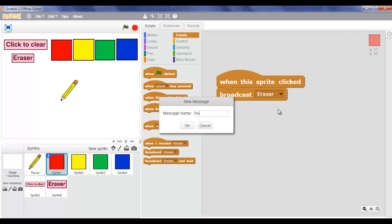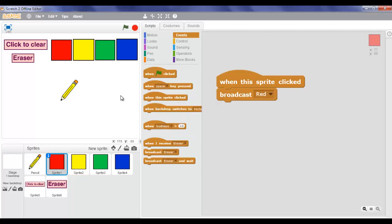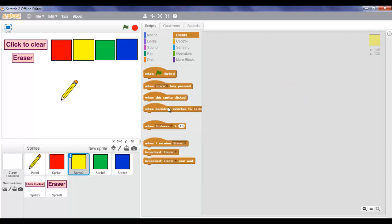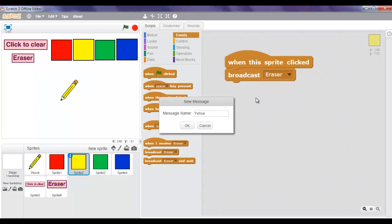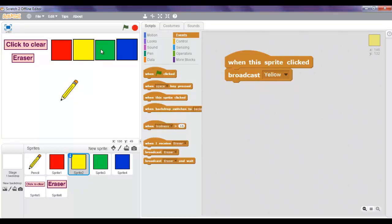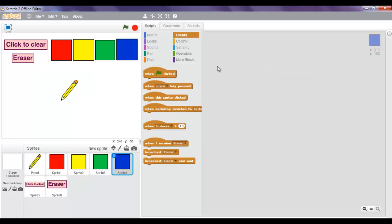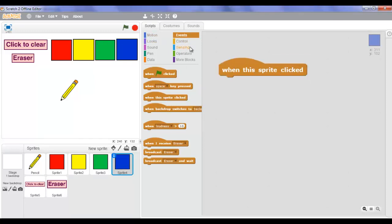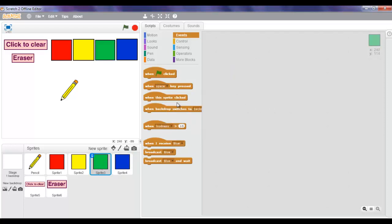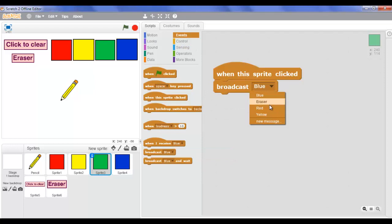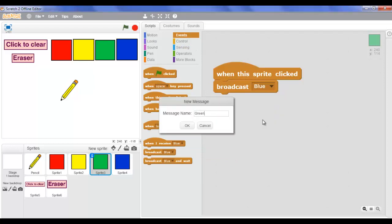Now let's make the script of the red color: when this sprite clicked, broadcast - but instead of eraser we're gonna make a new message called 'red'. Now let's make the script of the yellow one: when this sprite clicked, broadcast a new message called 'yellow' and hit okay. Now let's make the script of the blue one: when this sprite clicked, broadcast a new message called 'blue'. And the green one: when this sprite clicked, broadcast a new message called 'green' and hit okay.